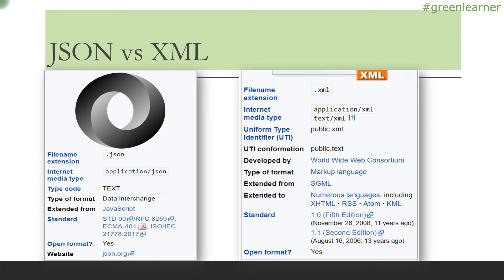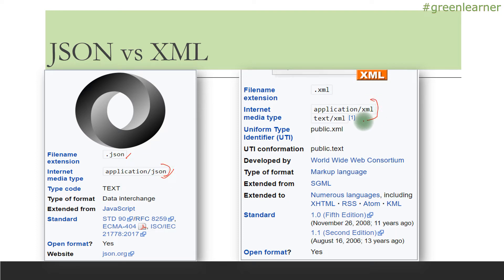JSON filename is dot json, and its internet media type is application/json. XML's internet media type is application/xml and text/xml. These are applicable when you have created a REST endpoint and want to call that microservice to get data over the internet.